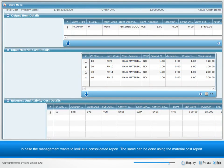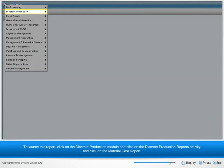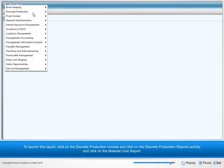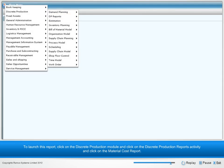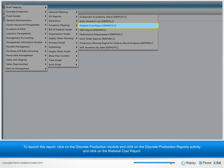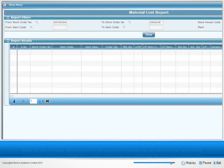In case the management wants to look at a consolidated report, the same can be done using the material cost report. To launch this report, click on the Discrete Production module, then Discrete Production Reports activity, and then Material Cost report.